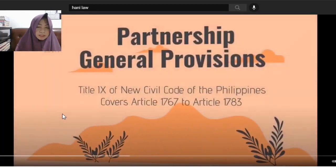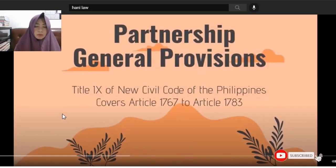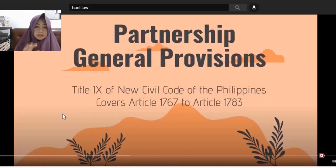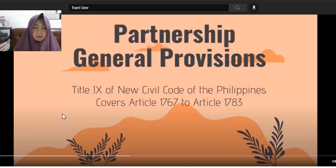Partnership General Provisions. Now, when you look at the law — any law — for example, first look at the general provisions to at least get an idea of what the law is about. So, the reference being used is the New Civil Code of the Philippines, Title IX.